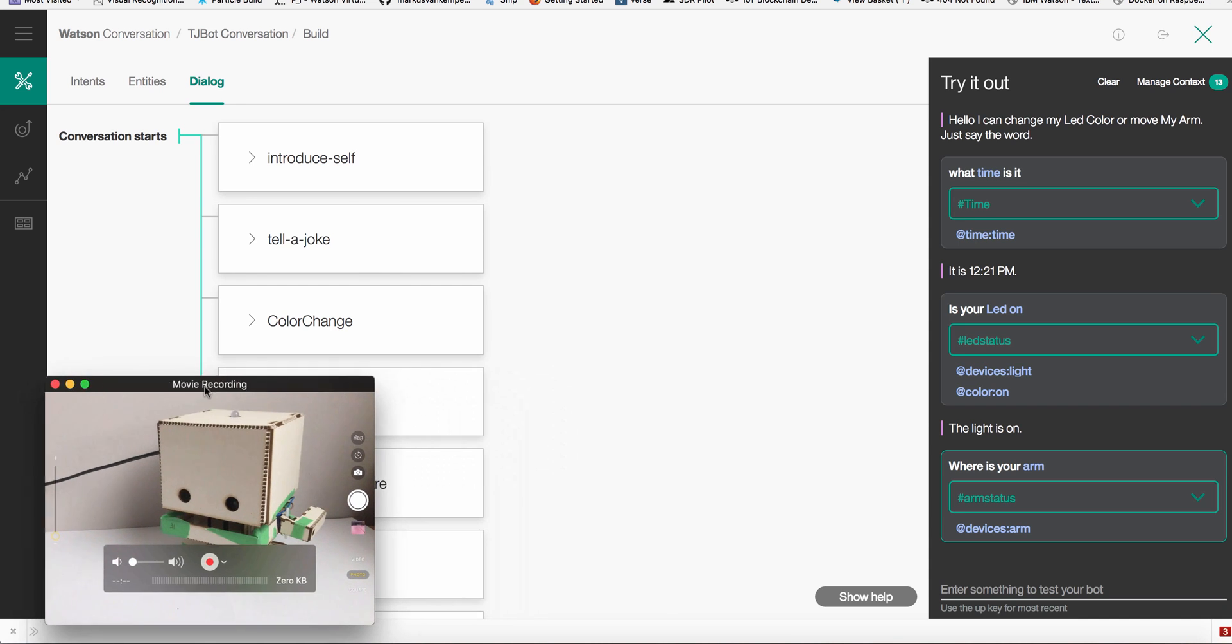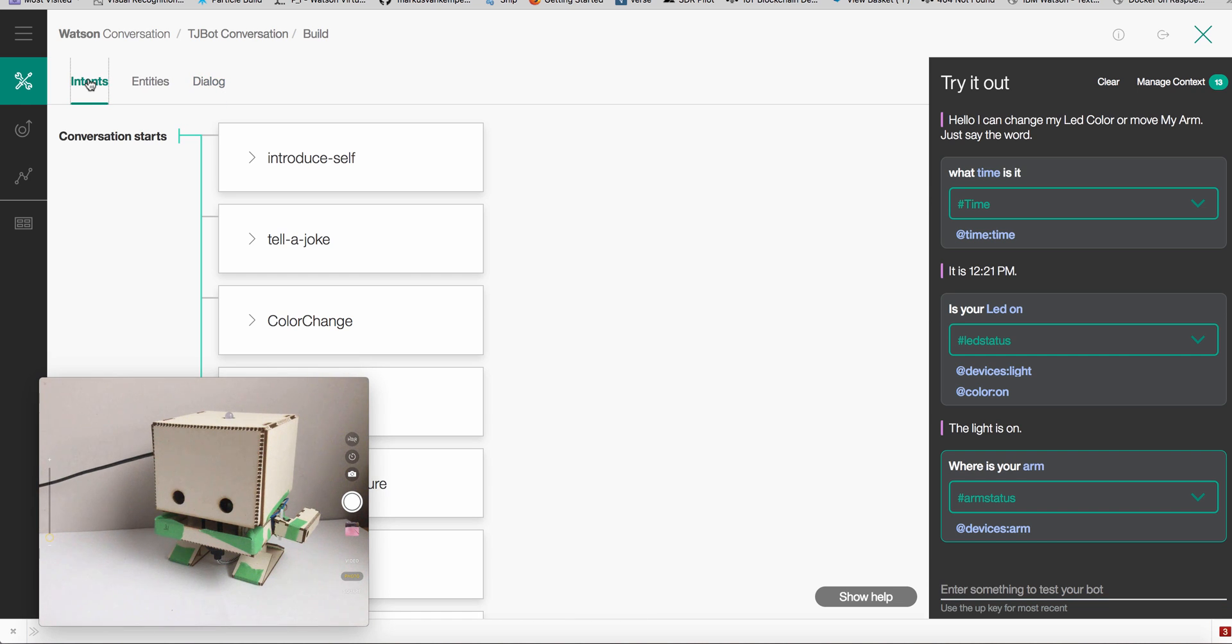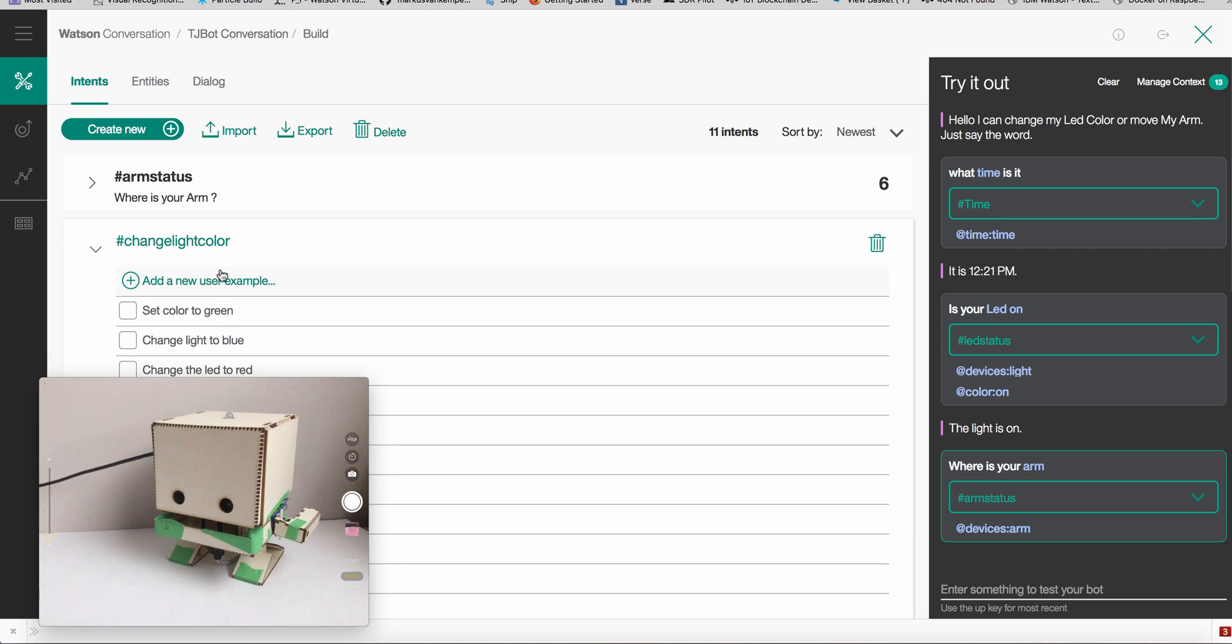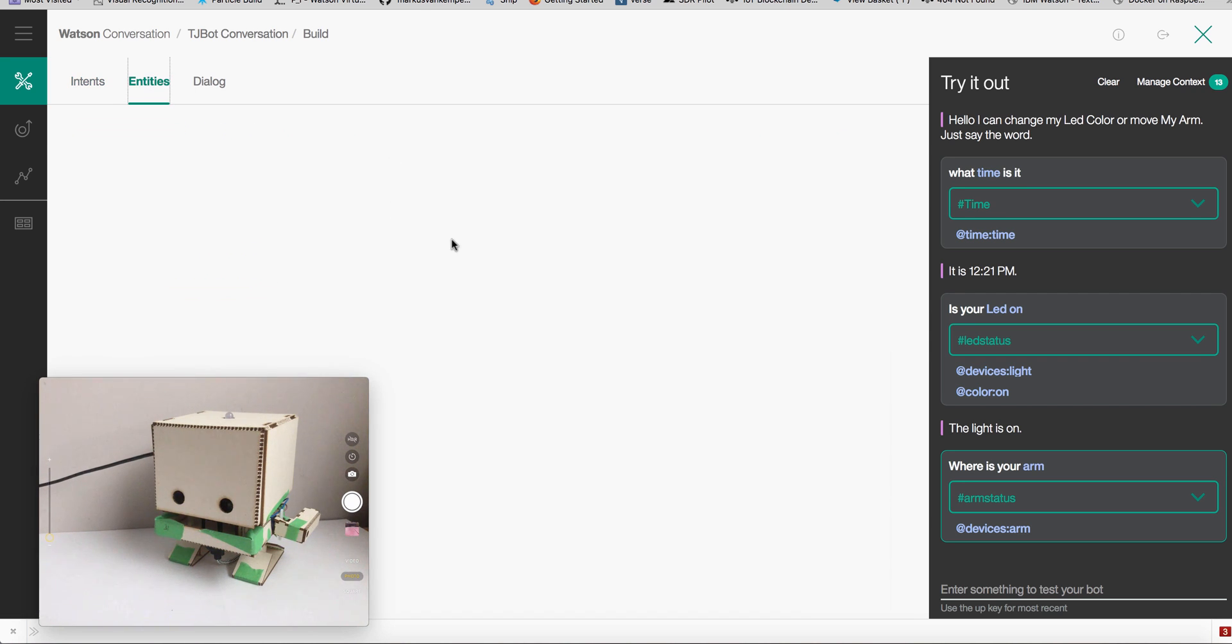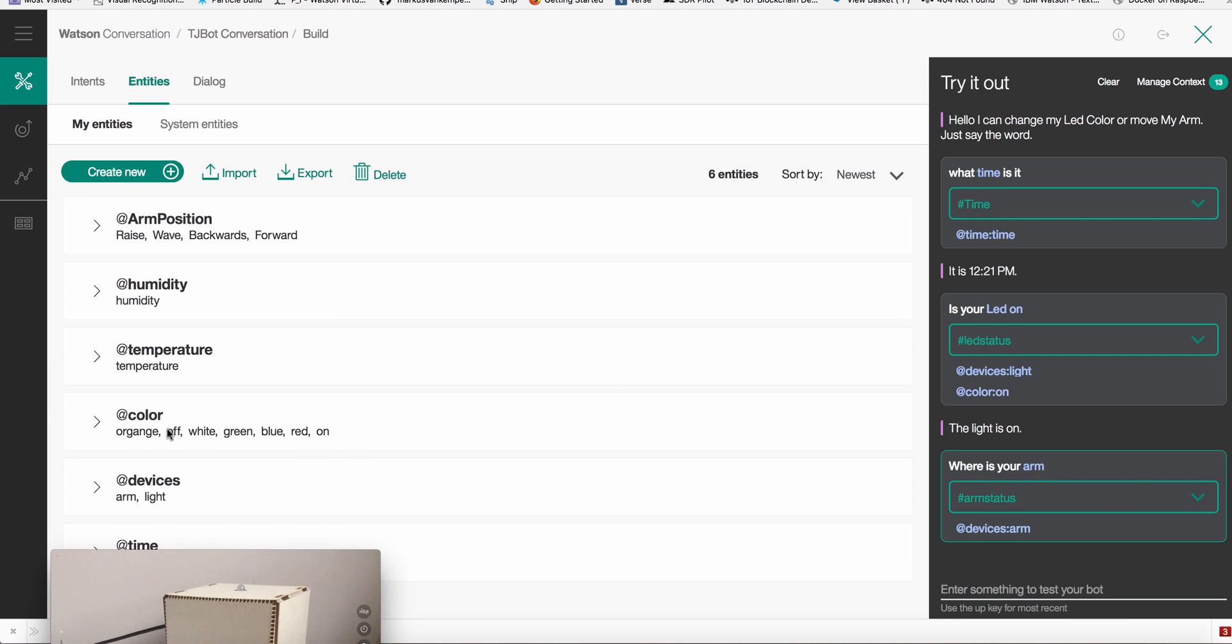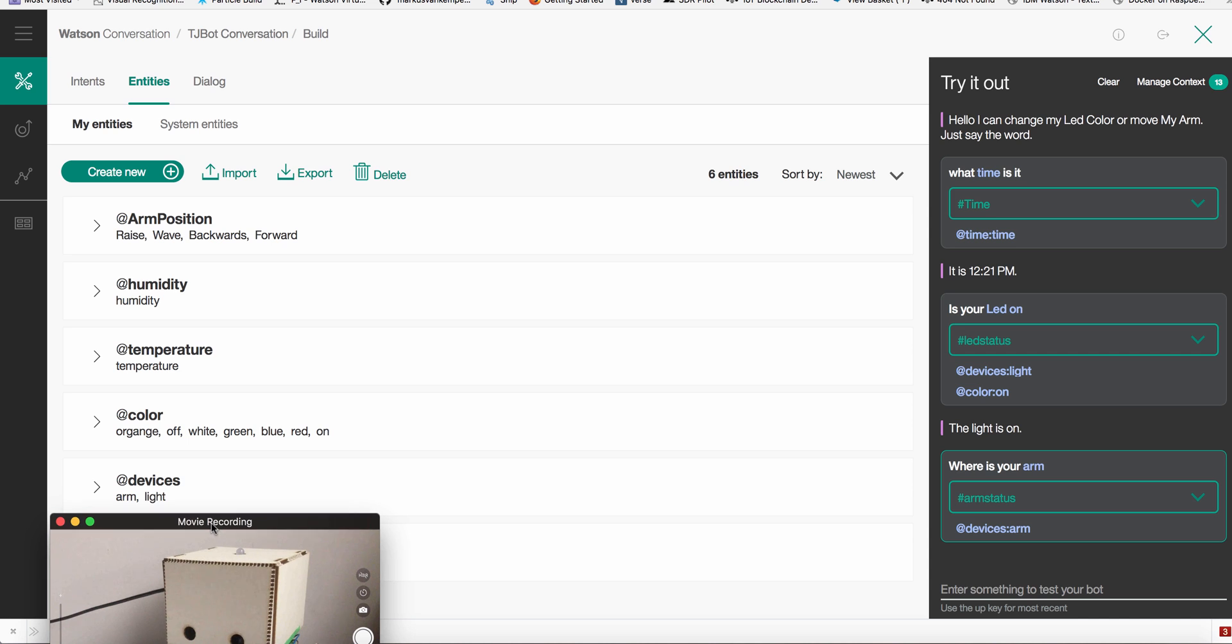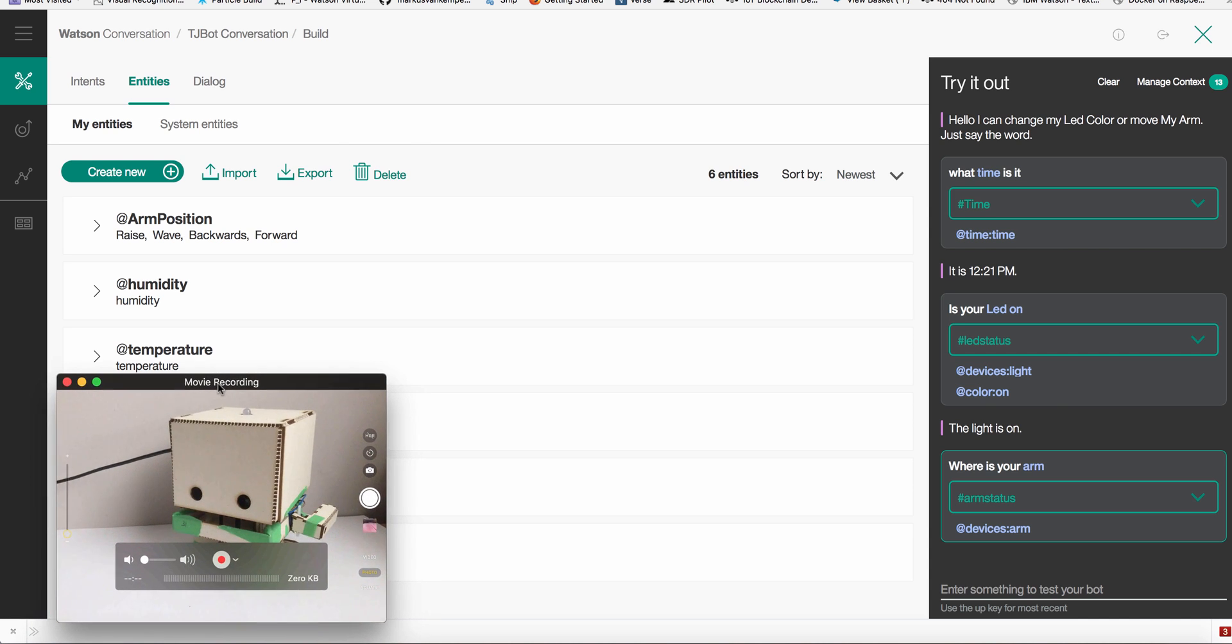You can just upload this and you'll be fine. Here's some intents. I have, for example, changing the color, so I can say 'TJ, set the color to green, blue, red' and so forth, and he knows what that is. I added a couple more - what are the colors, what are the devices. I have an arm and a light, and I also have a temperature sensor in this guy.